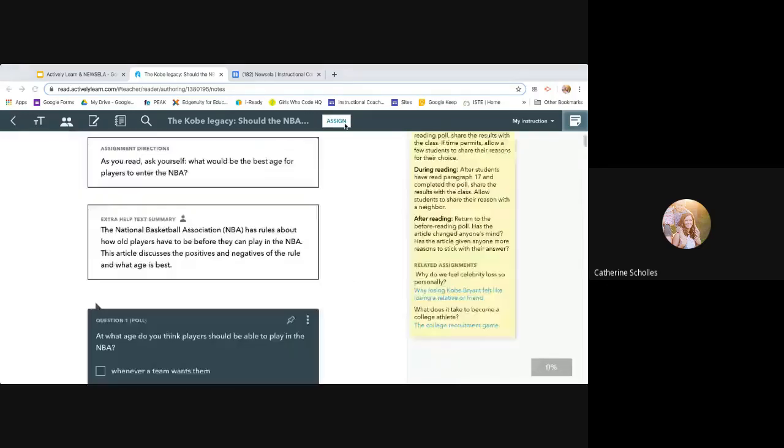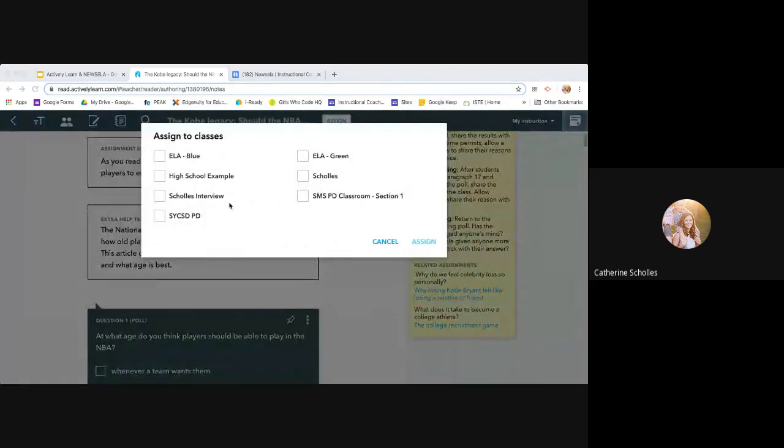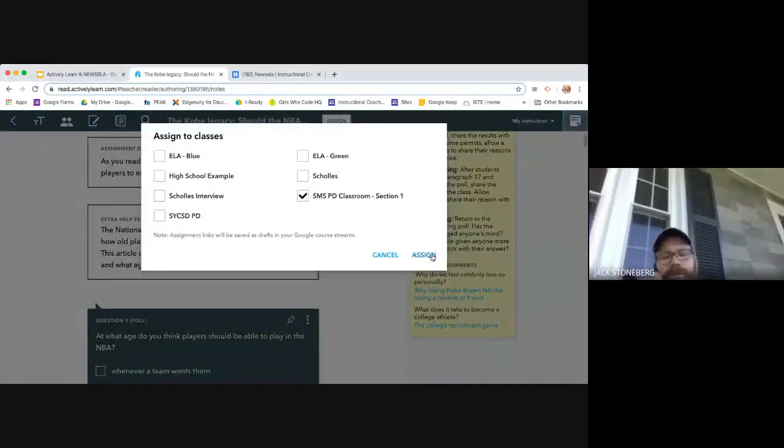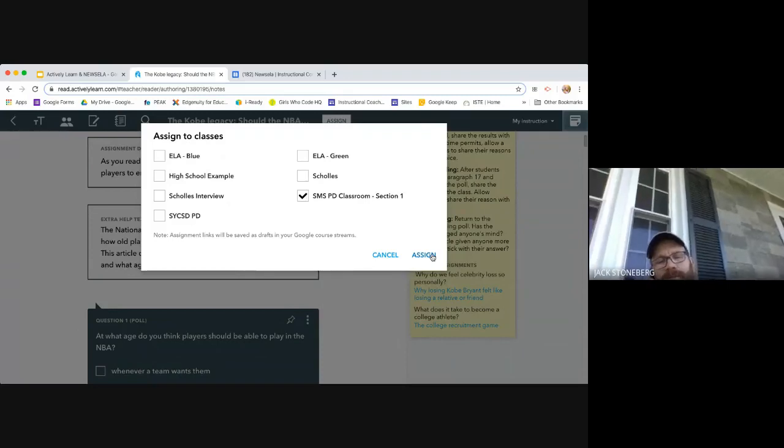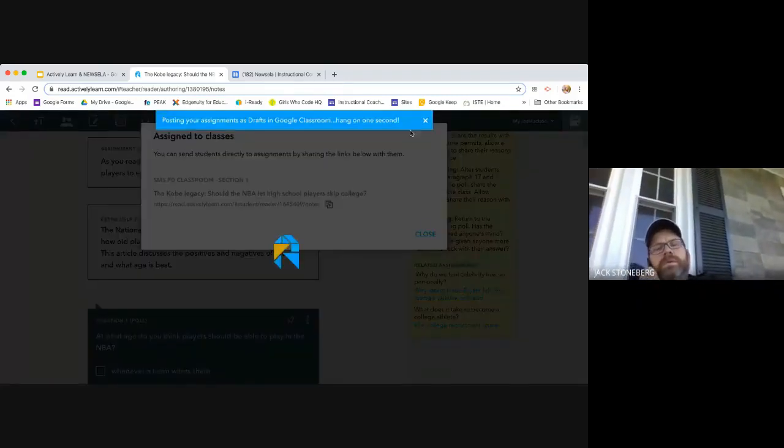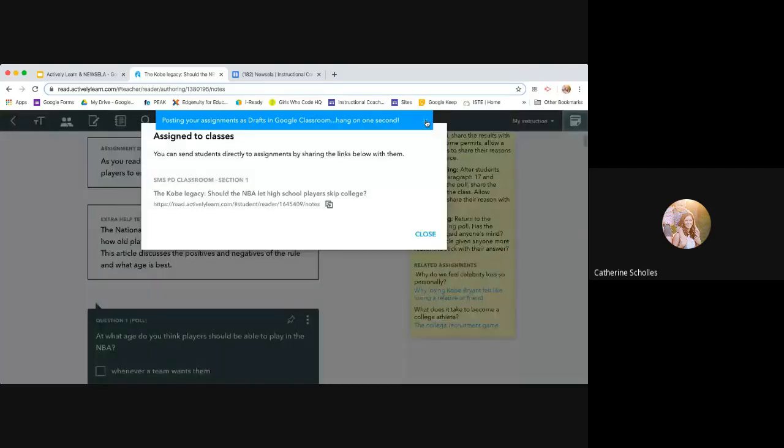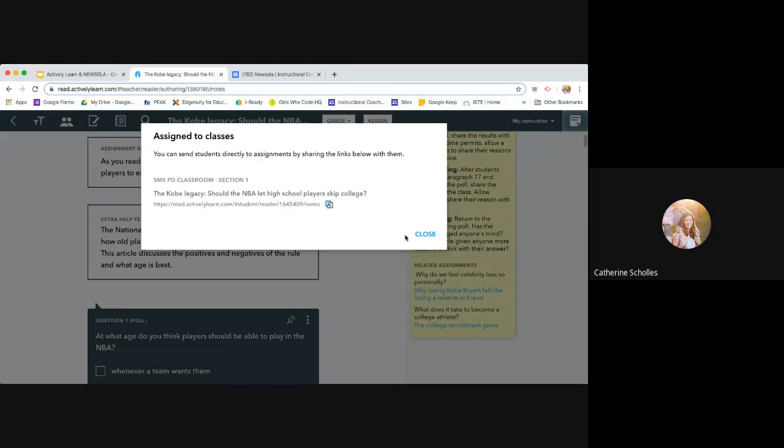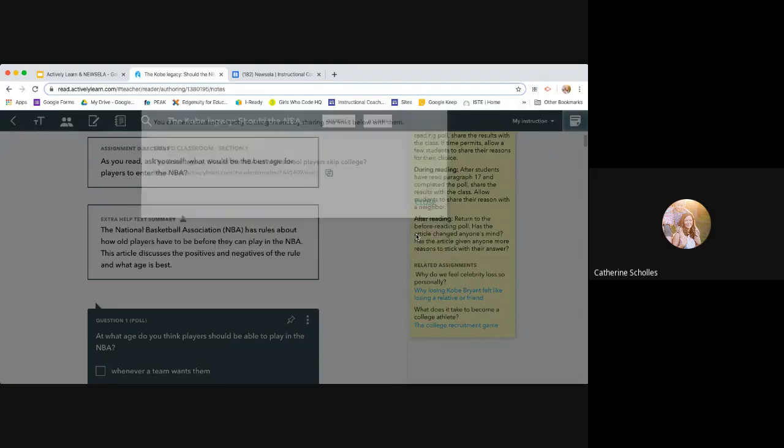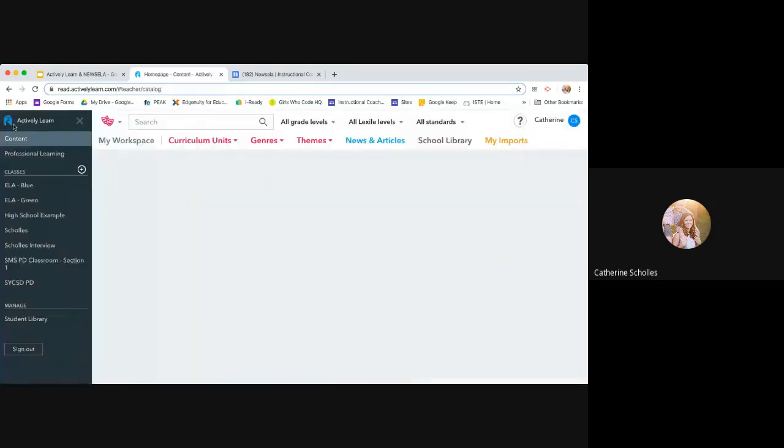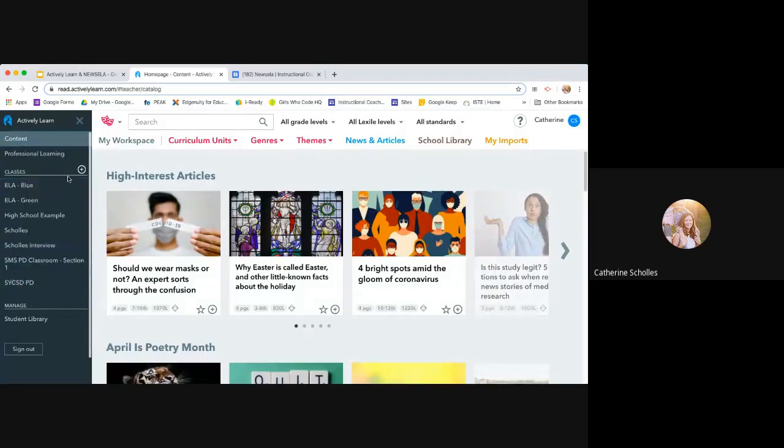And then when I'm ready to assign, well, it's switching to Google because most of mine are Google. I don't have a Canvas-graded one. Hang on a second. Okay. It says hang on a second. It's just being slow. But I can also send this link directly to them or it's automatically now it's in my Google Classroom.